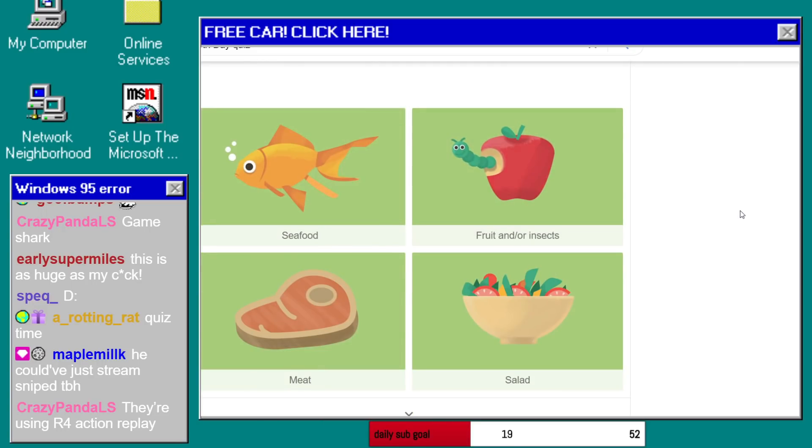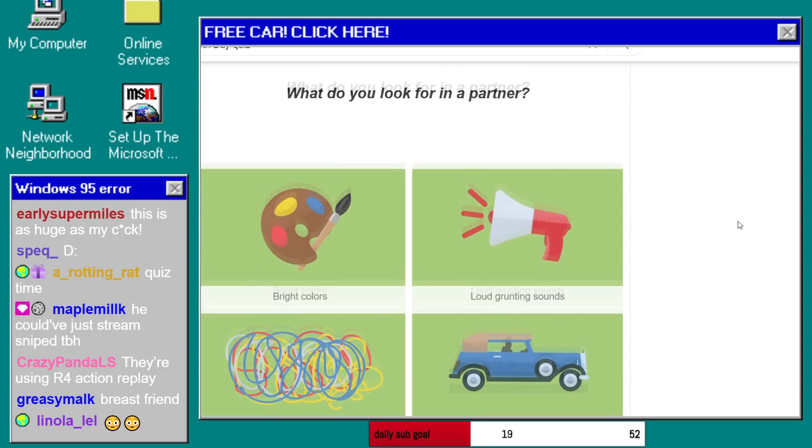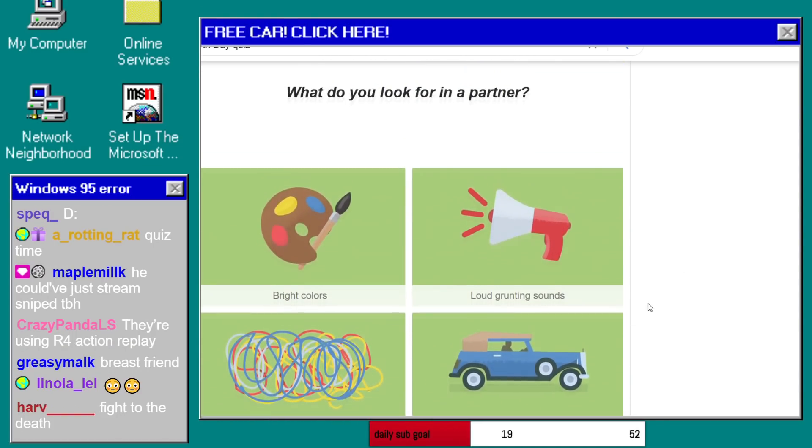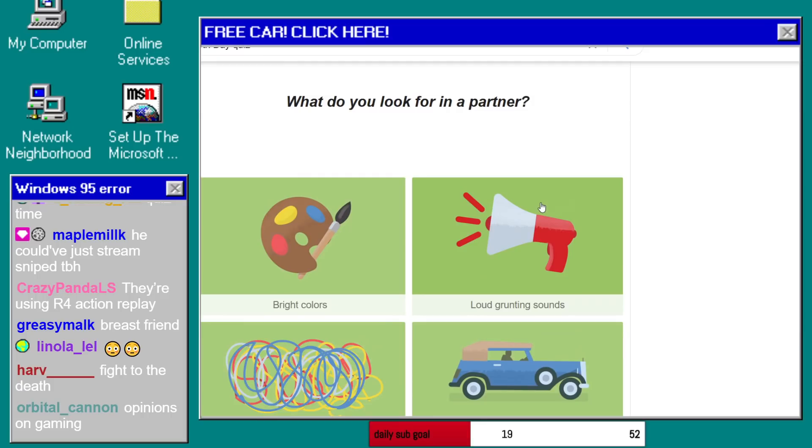Choose a snack. I'll eat a salad. What do you look for in a partner? Is there more options? No.